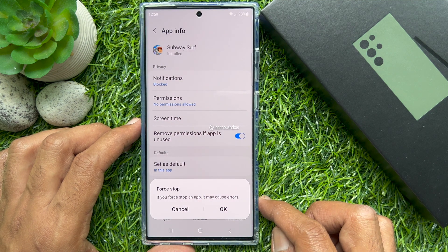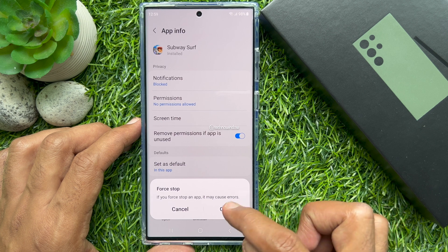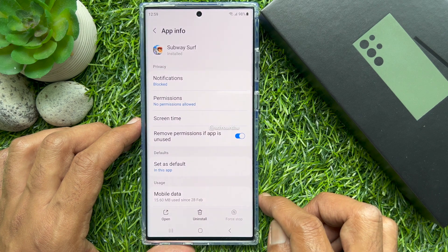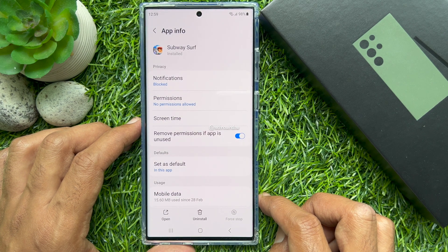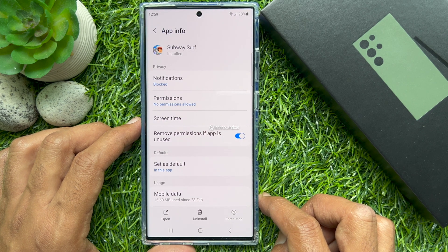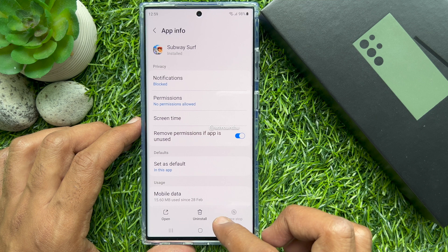For confirmation, tap OK. The chosen app will be closed and removed from the background applications.